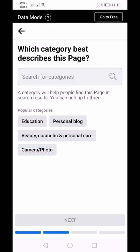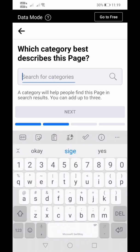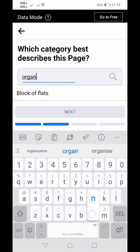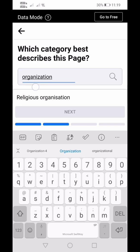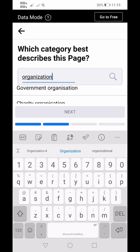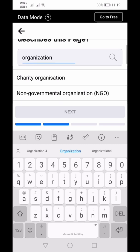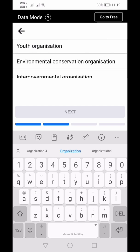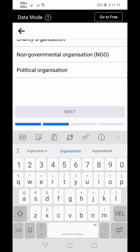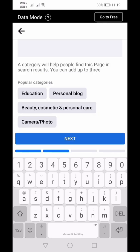The next question is: which category best describes this page? Think of your group as an organization and encode 'organization.' There are various types of organization that you can choose from. If your project is about environmental conservation, you can click that. In our case, let's select Non-Governmental Organization. Click Next.